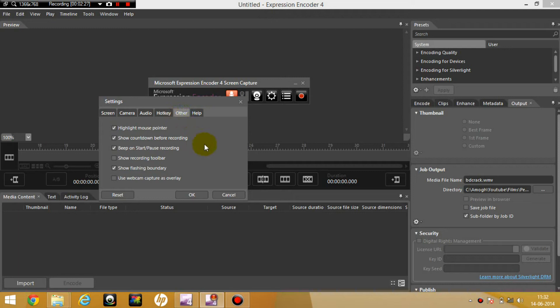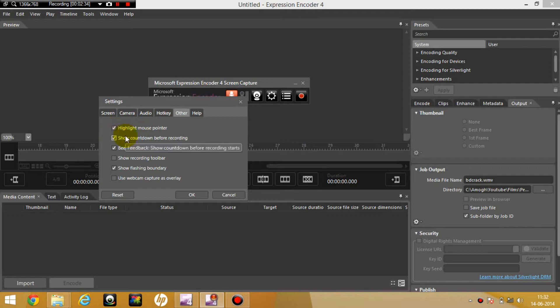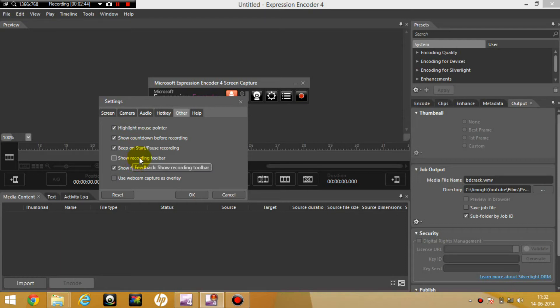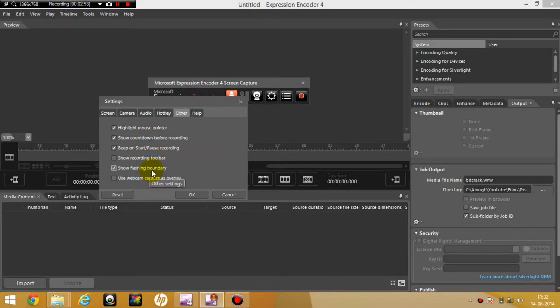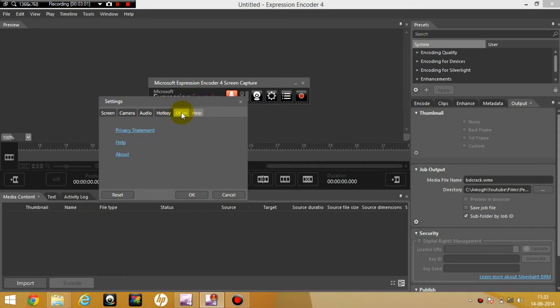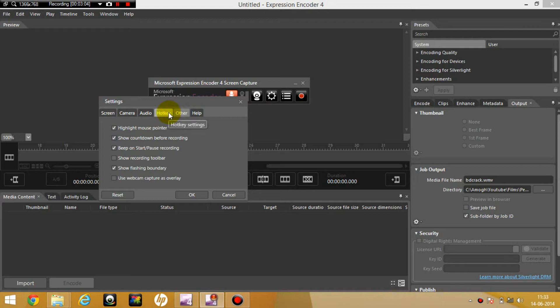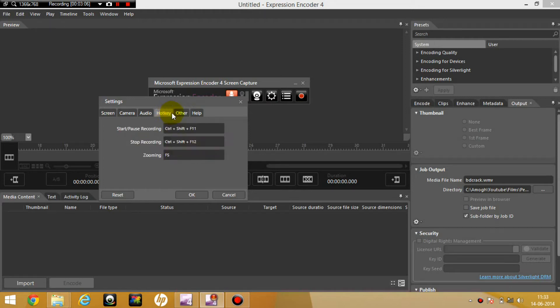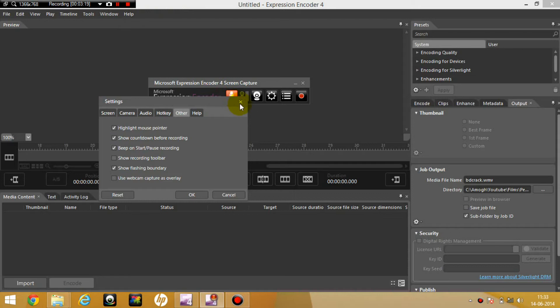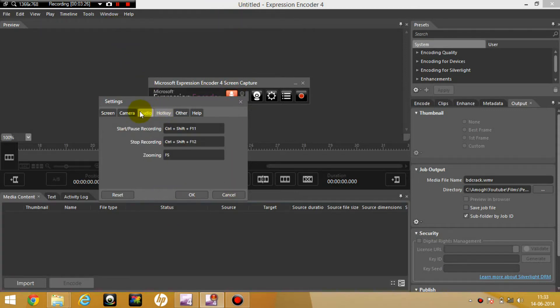And here are some other settings which I usually use for my tutorials. I use the mouse pointer. And yes, this countdown is important. A beep on the pause is also necessary. Recording toolbar isn't really necessary if you could memorize the hotkeys. Flashing boundary, yes, for tutorials it is very important. And this recording software has a time limit of 10 minutes. So you need to make tutorials of only 10 minutes. But you can just record a game and then just put them together in any video editing software.